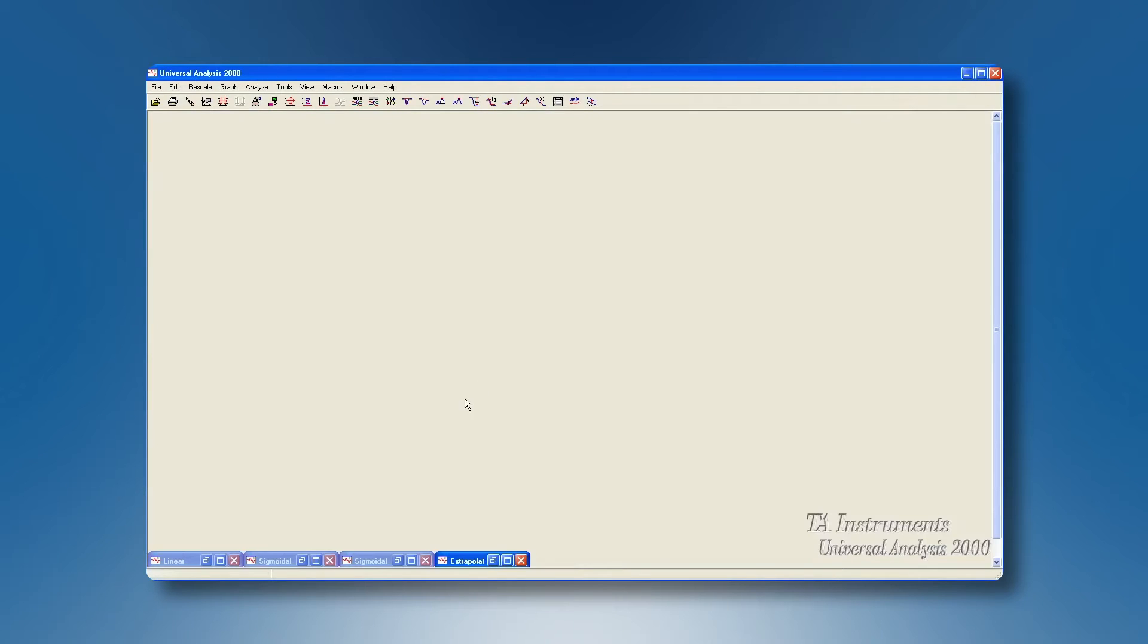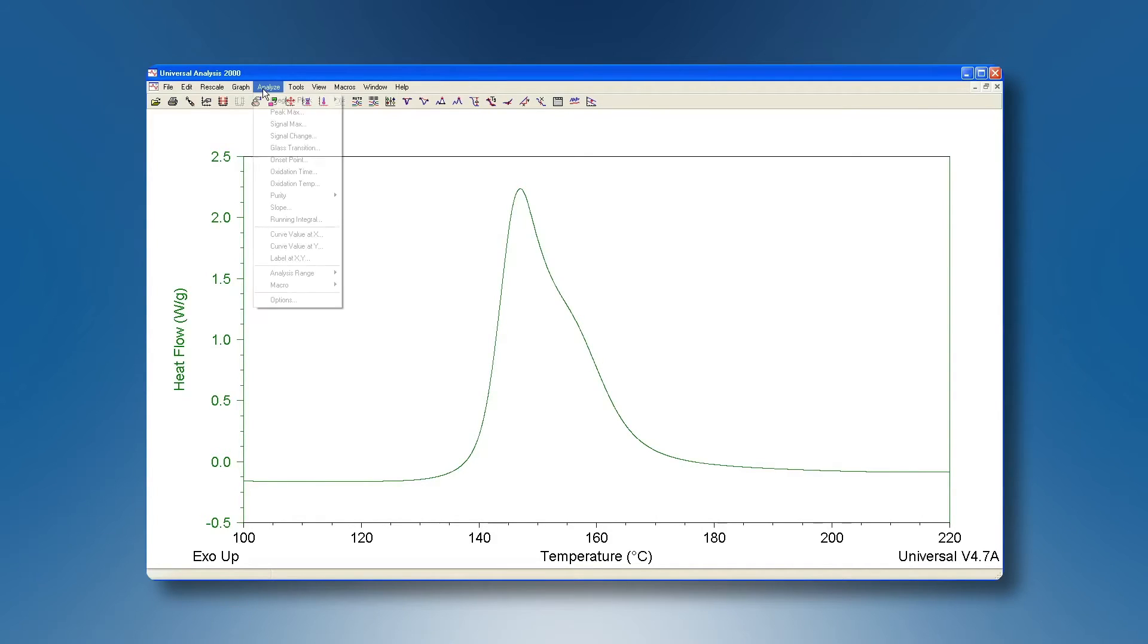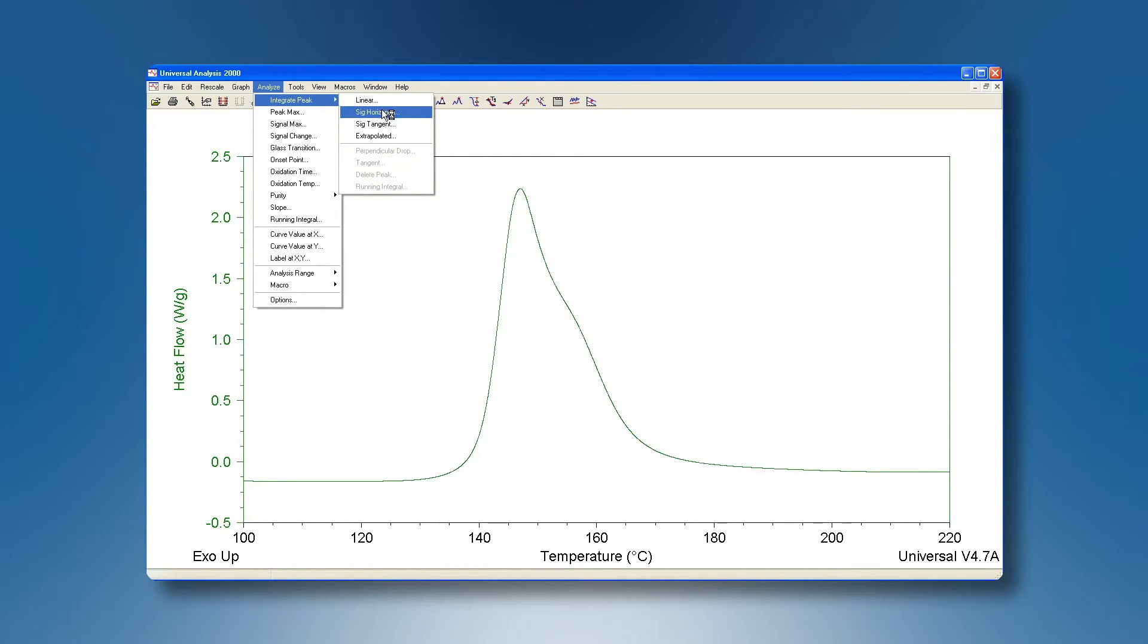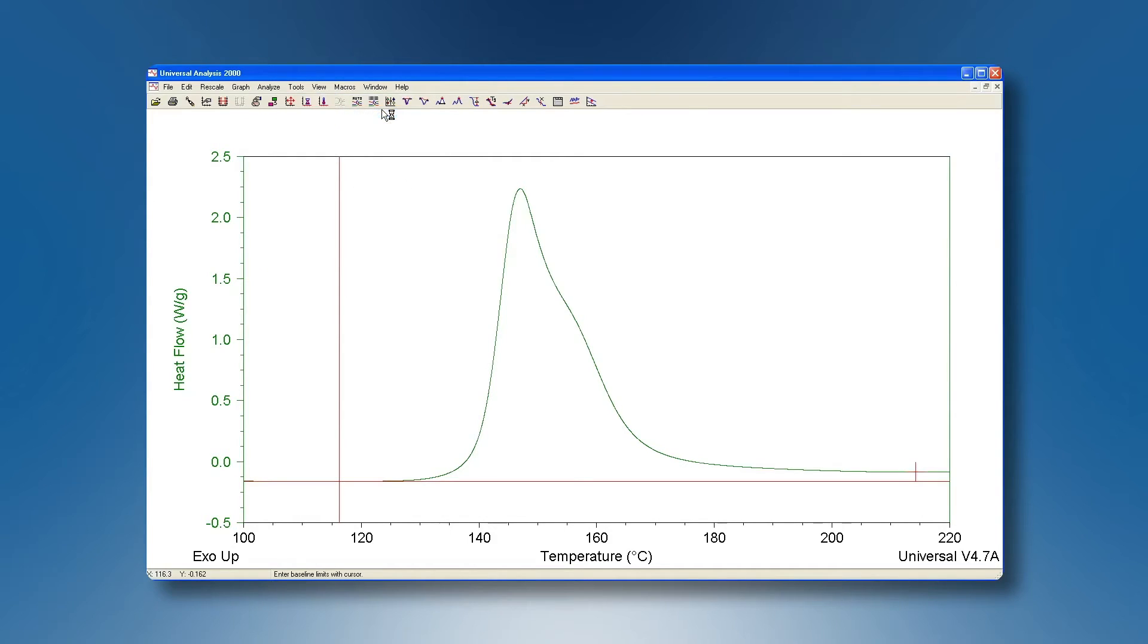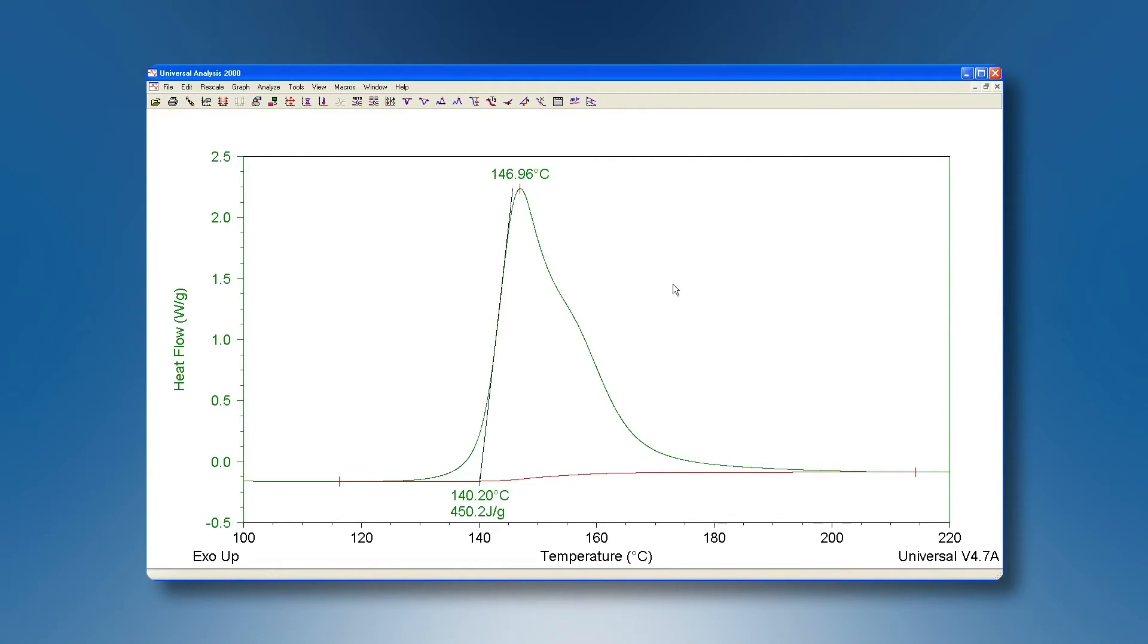It may be that our data essentially has a flat baseline before and after our transition but that baseline is shifted. In these cases we can go to analyze, integrate peak, and sigmoidal horizontal. Again we will get two cursors. We position one before and one after our peak. These will draw horizontal construction lines and fit a sigmoid to those for our integration. Once we have the cursors positioned we can right-click and accept limits, and we can see the sigmoid fitted under our integration.